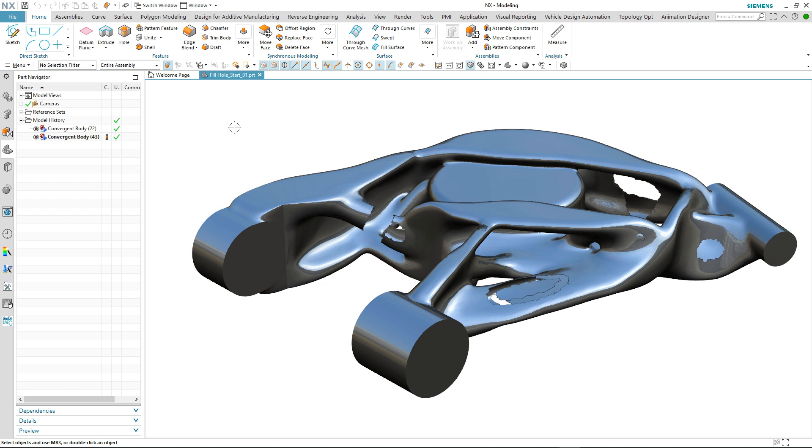We're going to take a look at how we can very quickly repair, patch and make good an imperfect scan body so that we can use it for downstream processes.